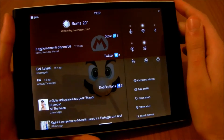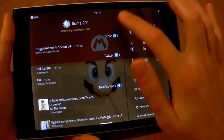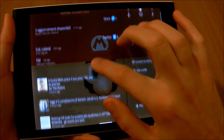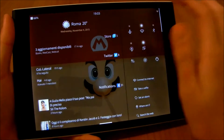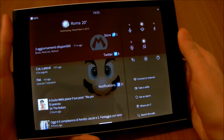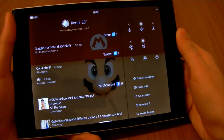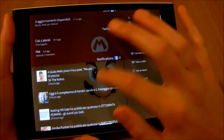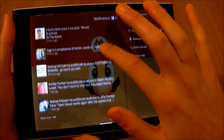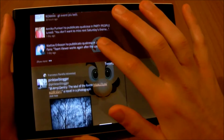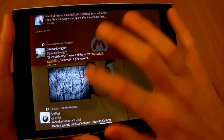Here we have the weather widget, then calendar appointments for the day if present, and then the notifications coming from all the applications installed on your device — for example Android applications or Sailfish applications. Then Facebook and Twitter notifications integrated in the OS, and a Twitter feed.